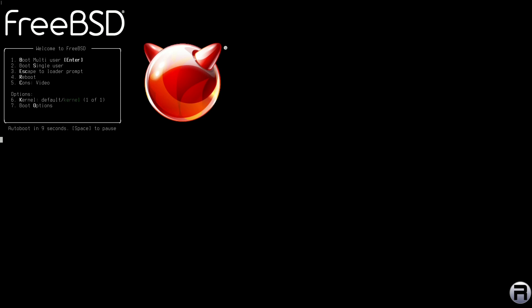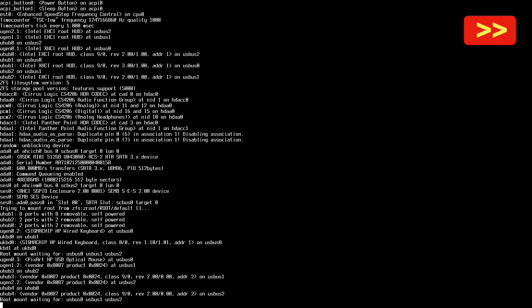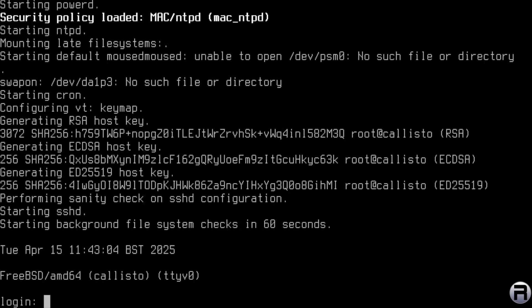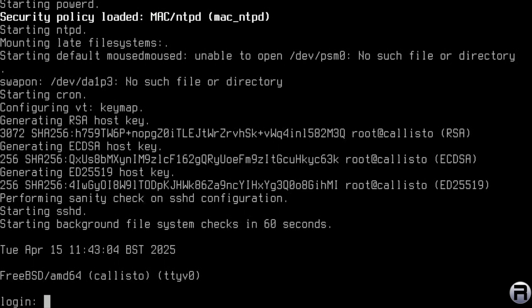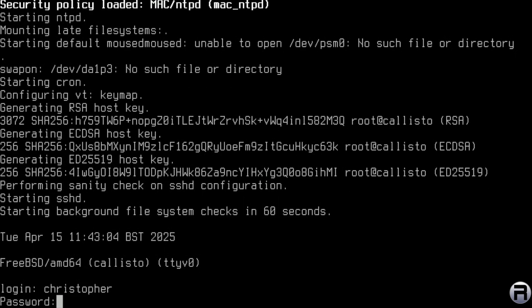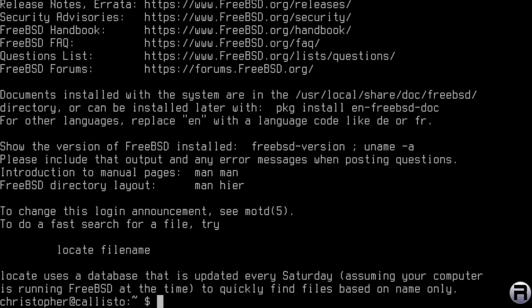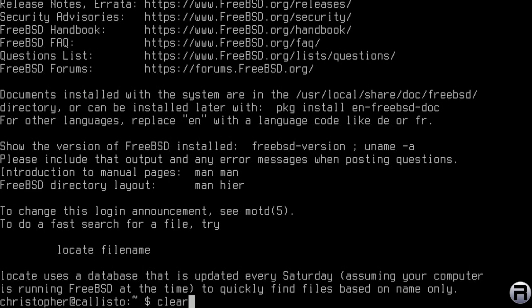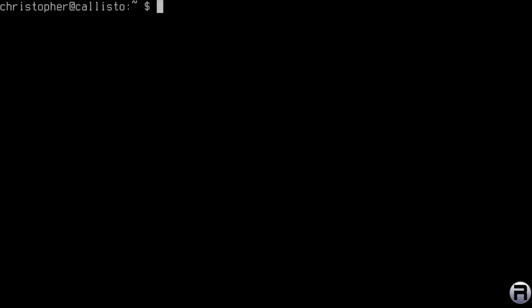We get that lovely splash/boot screen again. I'll fast-forward since it's the same as always. Here we are — the text looks really nice in this console. We're logged in and FreeBSD is actually running on the Mac, which is nice. I'll clear the screen. I'm going to use this machine as a desktop, not a server, so we need to put a few things in to make that happen.